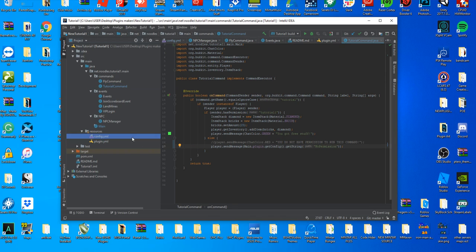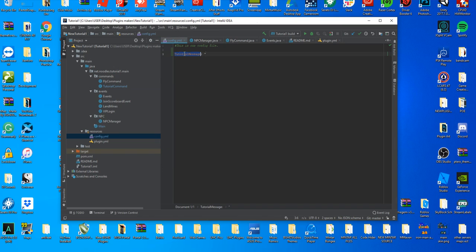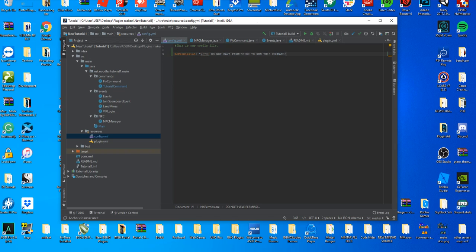Then we'll go back here and type no permission and we're going to use color codes in a minute. We'll set it up in our file so it allows color codes. We'll make it bold as well.